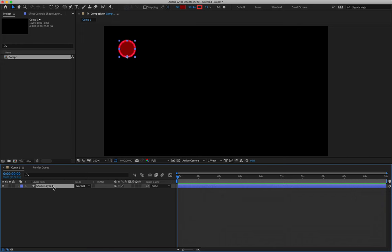We're almost ready to begin animating. I want us to get into the habit of labeling our layers correctly. Once you've created your ball, you'll see it makes a layer in the timeline called Shape Layer. With that layer selected, hit the Return or Enter key and rename it 'ball', then hit Enter again to lock it in. You can't rename a layer by double-clicking — you get a little ding sound to let you know that's an invalid command. You have to hit Enter to rename a layer.